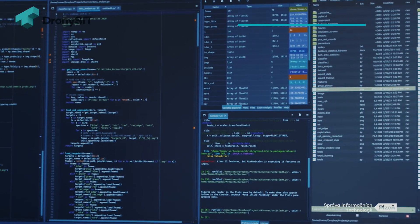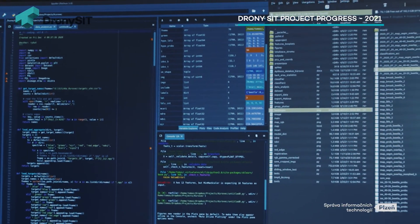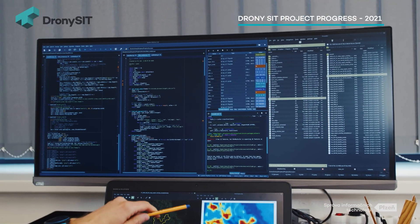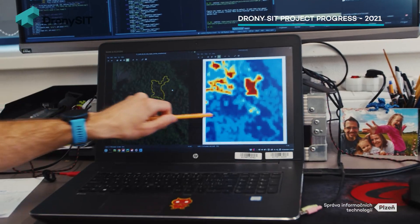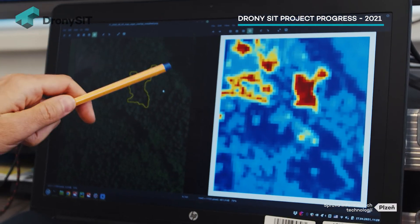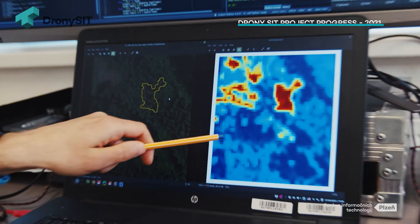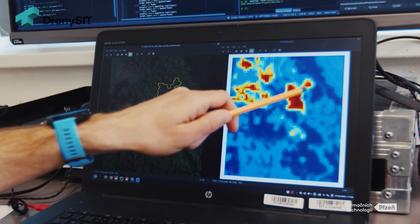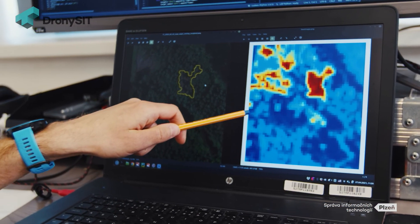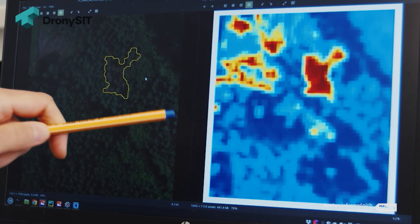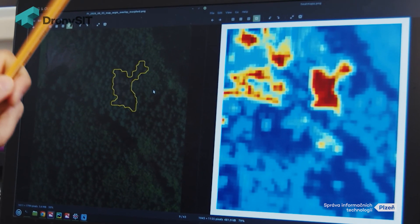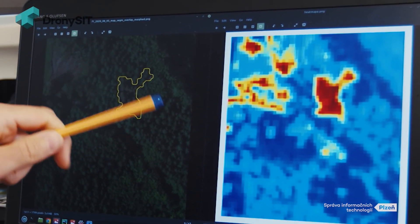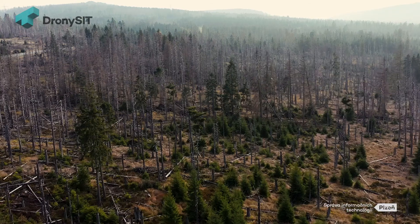In essence, there are piles of code that provide us with output in the form of so-called probability maps — an image where each point determines the probability of there being an infected or suspicious tree.